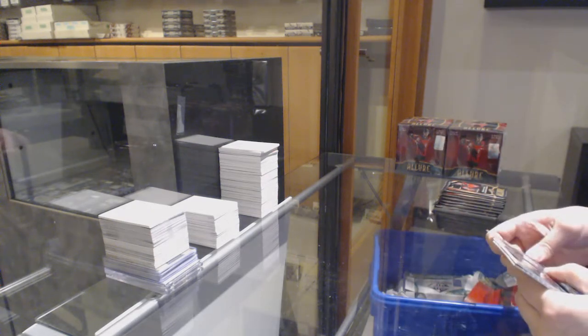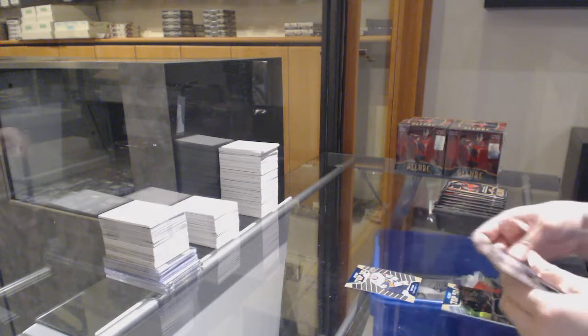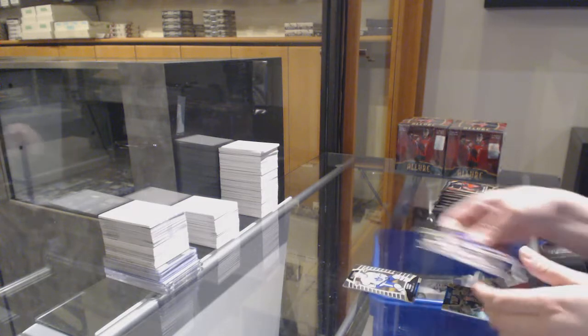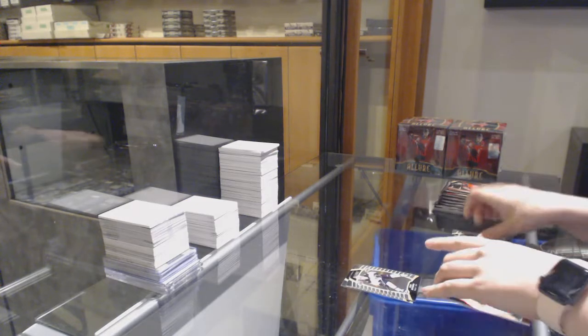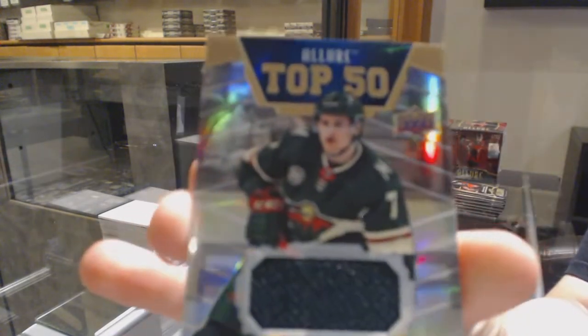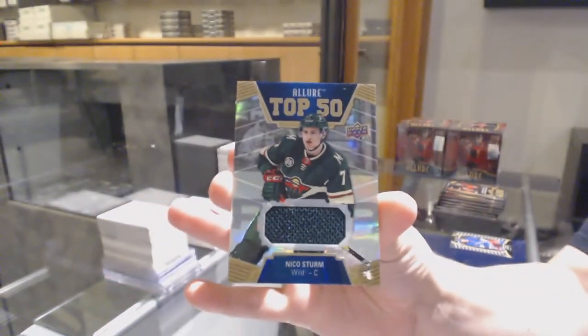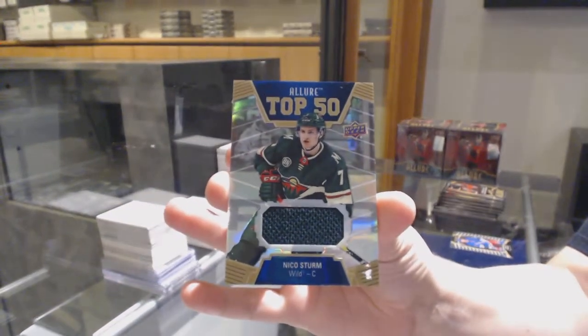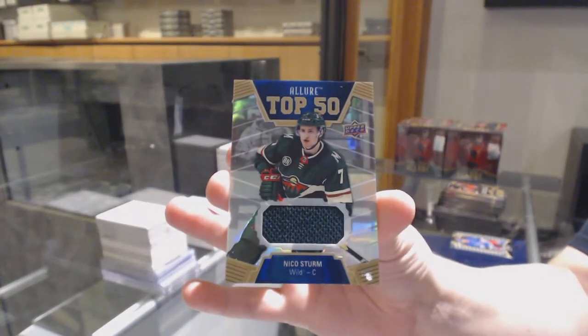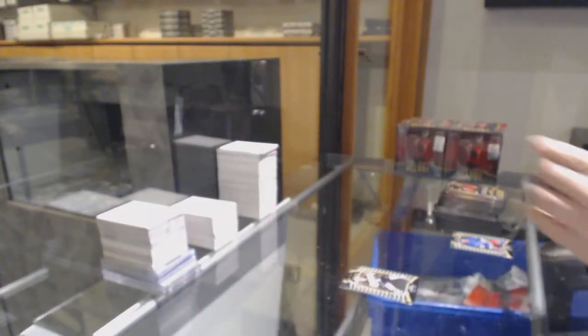Top 50 for Vegas, Cody Glass, rookie for Toronto of Rasmus Sandin, rookie for Boston of Zach Senyshyn, and a top 50 rookie jersey for Minnesota, Nico Sturm.